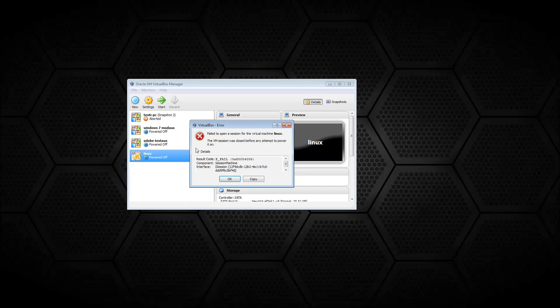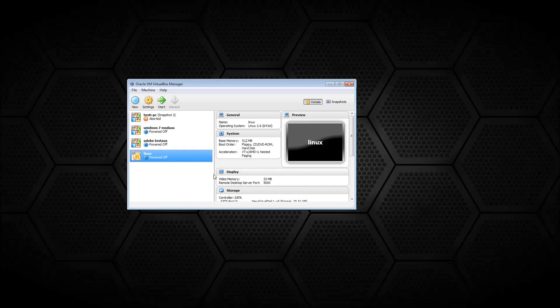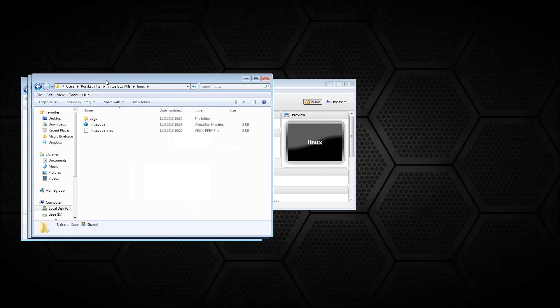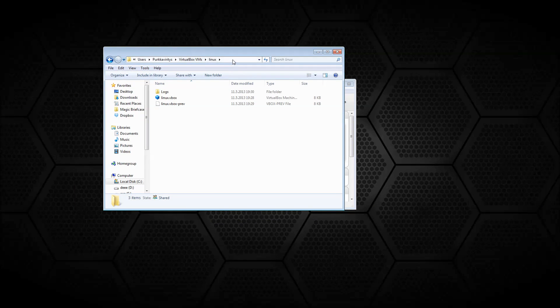So there's at least two ways that you can possibly fix this issue. The first one is that you go to the users, your username, VirtualBox VMs, and the VM that you're currently working with. There should be two files there, a vbox and a vbox.pru file.